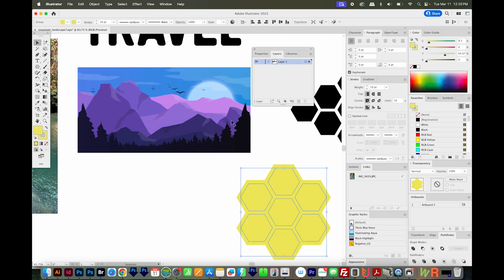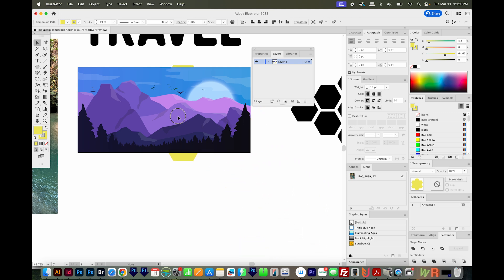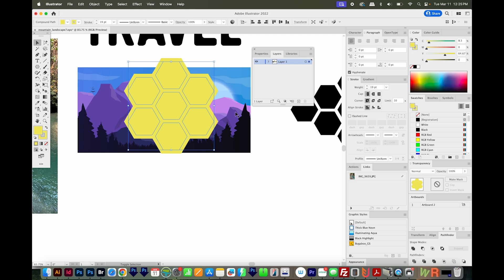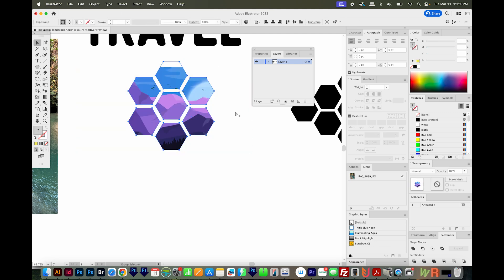This is not a compound path, so I'll make it a compound path with CMD 8 or CTRL 8. And now let's try it. I'll bring it to the front, and CMD 7 or CTRL 7.